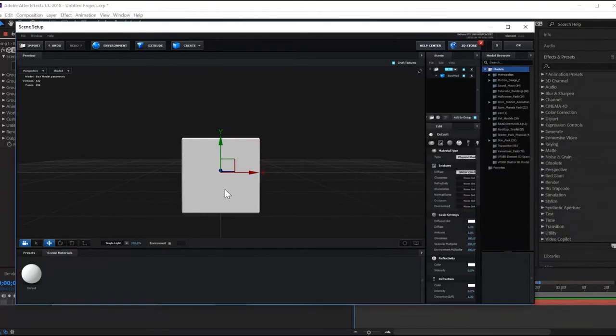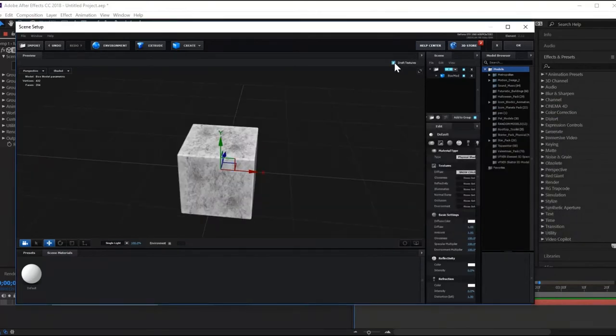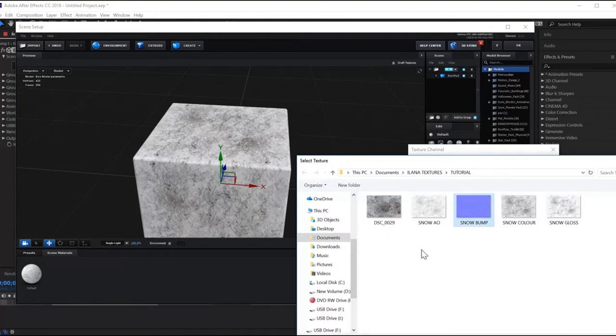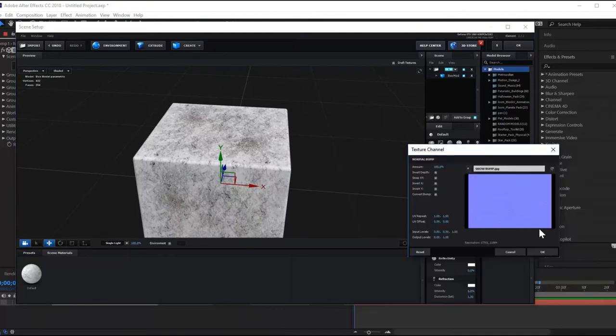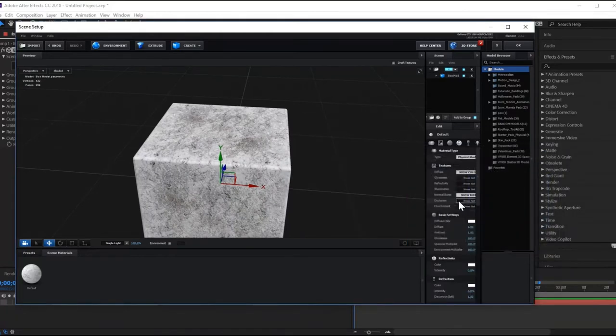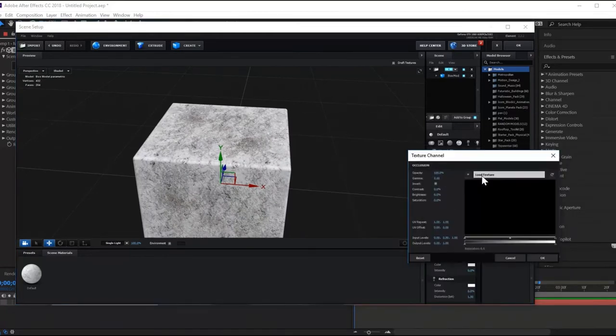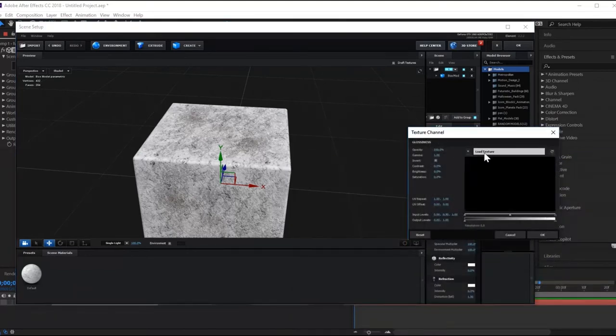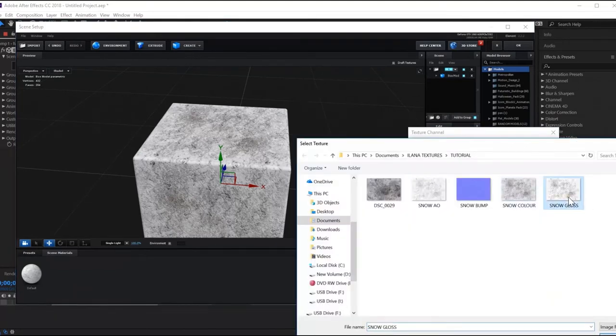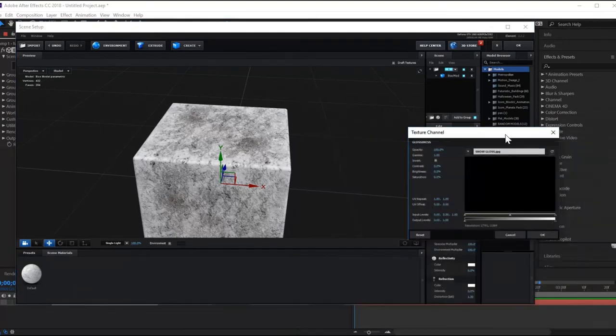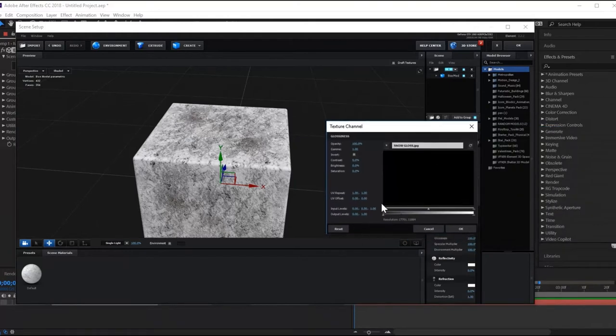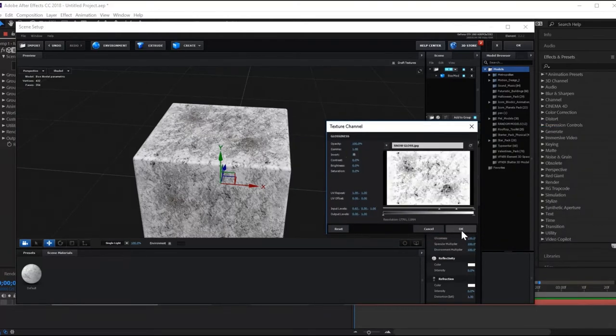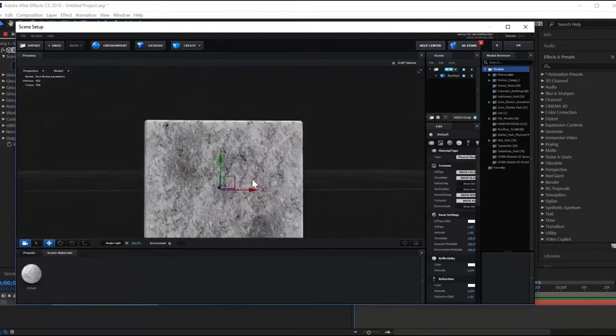I apologize, my computer is getting laggy because I'm also recording the screen. Add the bump layer next. Then ambient occlusion. Then glossiness. Note that for each of these layers, you can do some manipulations in Element 3D. Let's take a look at what we have.